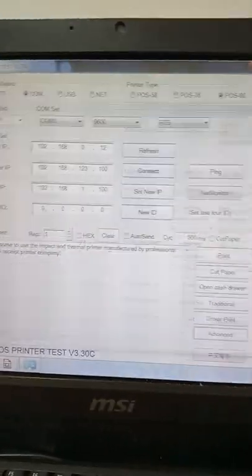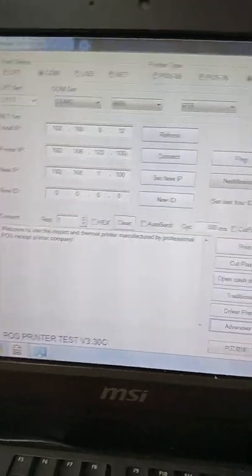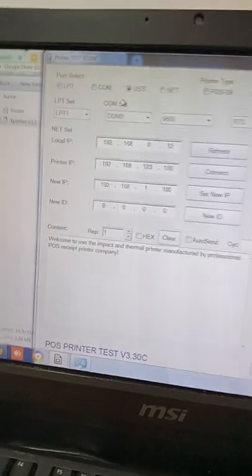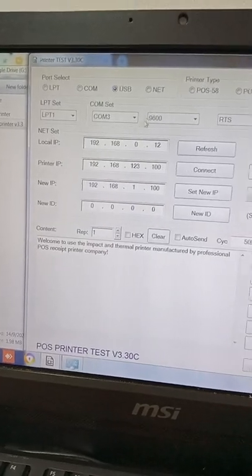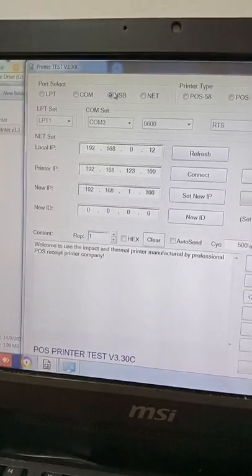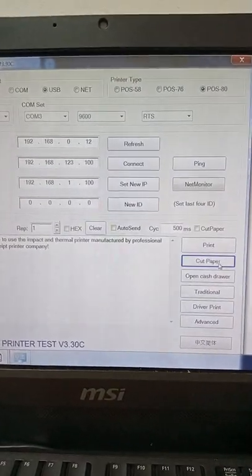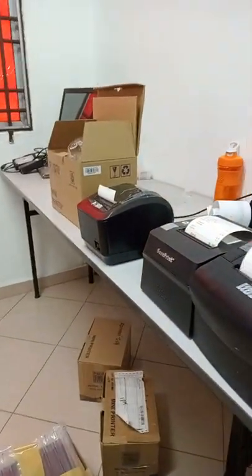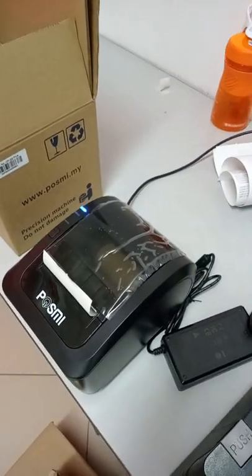So after we change it to the USB printing, we can use USB mode to log in for the next time. First of all I try change to USB. I try again to cut paper.